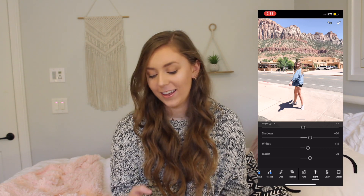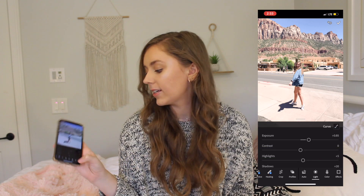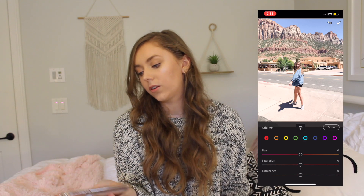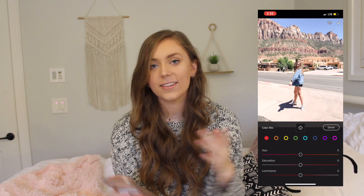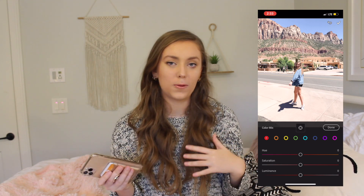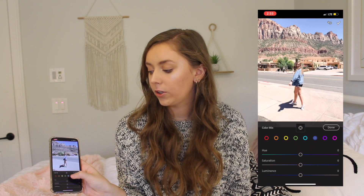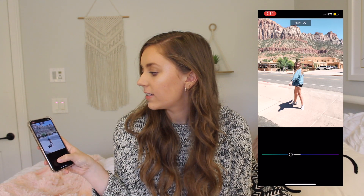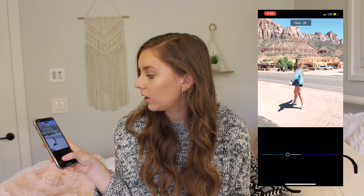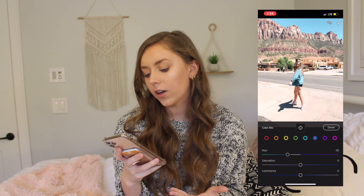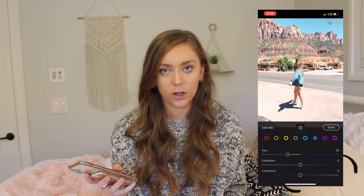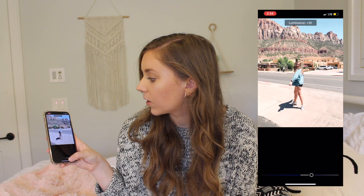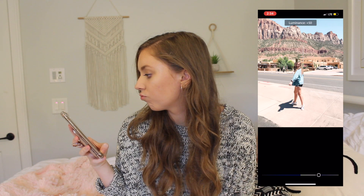My favorite part of editing is adjusting the color — this is so much fun. I'm going to go to Color and then go up to Mix. You can see there's a whole rainbow of colors here. The first color I always adjust is the blue. The blue in my jacket and the sky is a little bit dark, and I personally don't like my blues to be dark — I like them to be more of an aqua color. I'm going to hit that darker blue and turn that hue down to about 35, which makes it more greenish-aqua. Then I'm going to turn the luminance up to 50 to make it brighter.